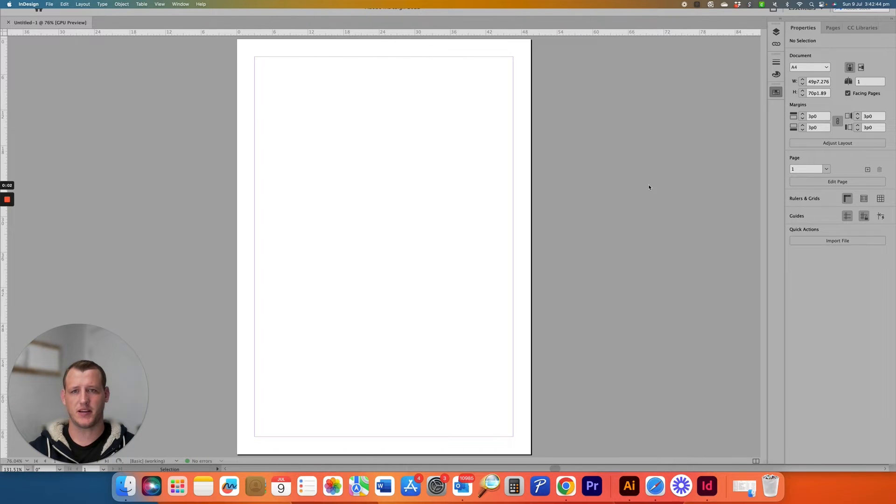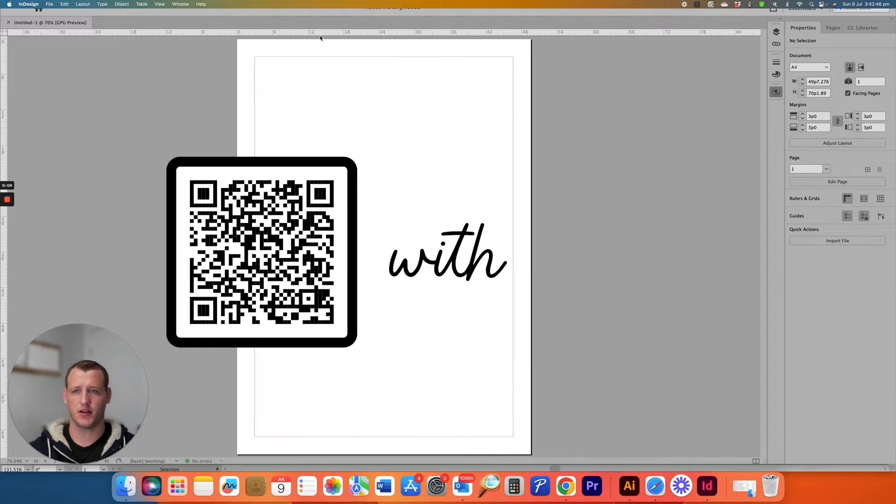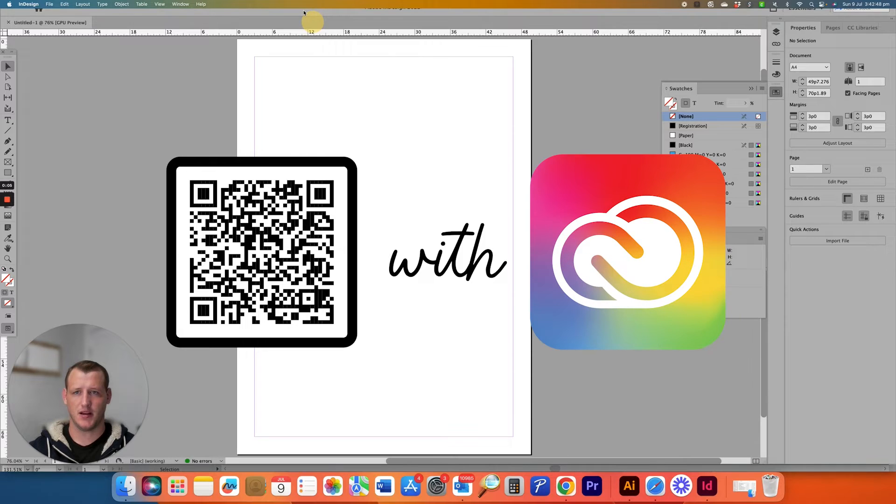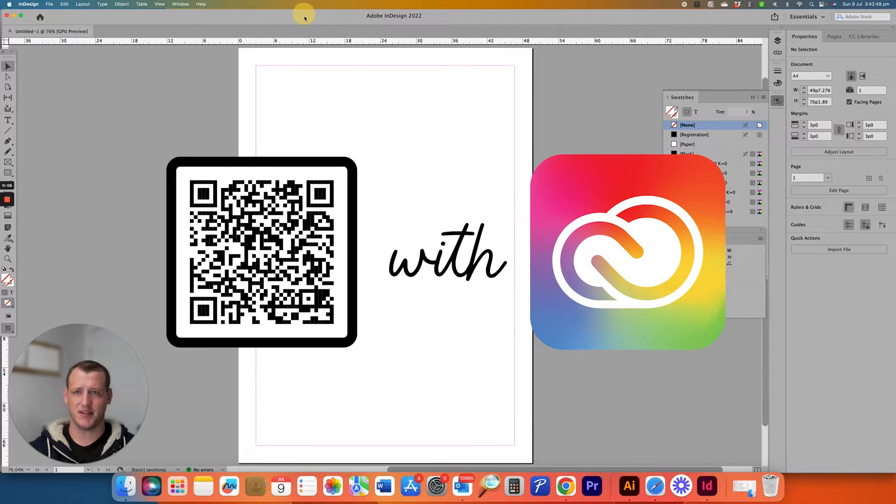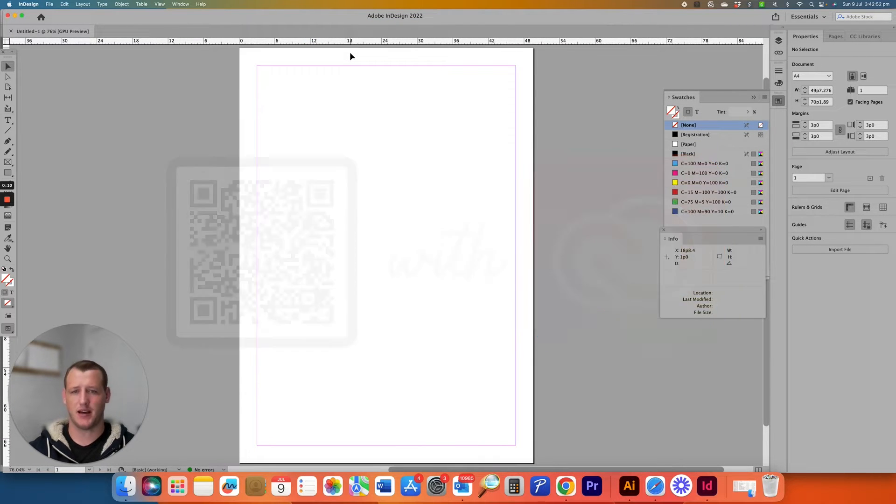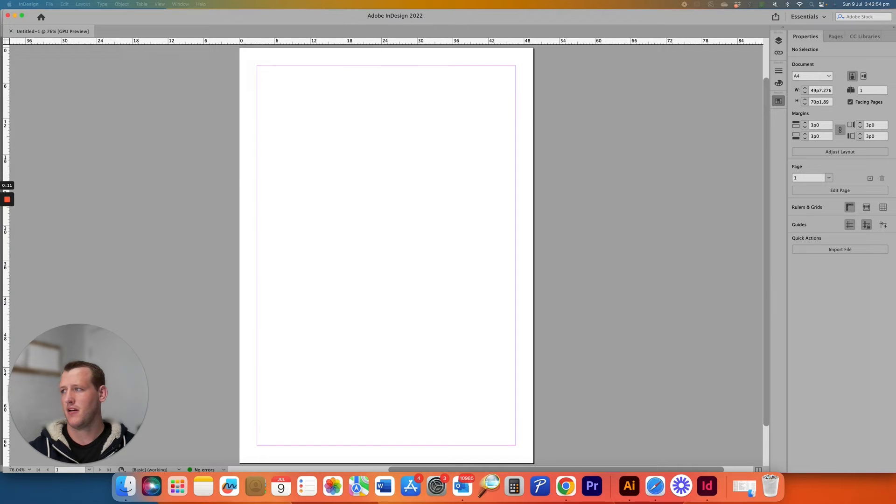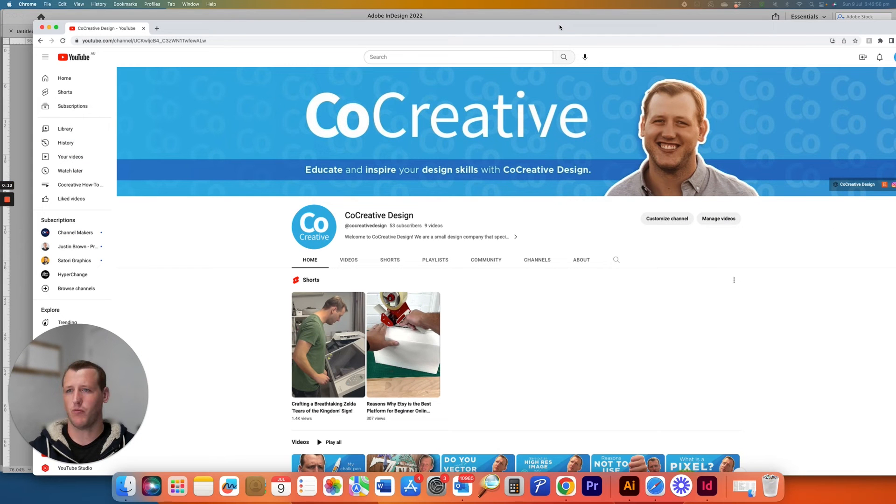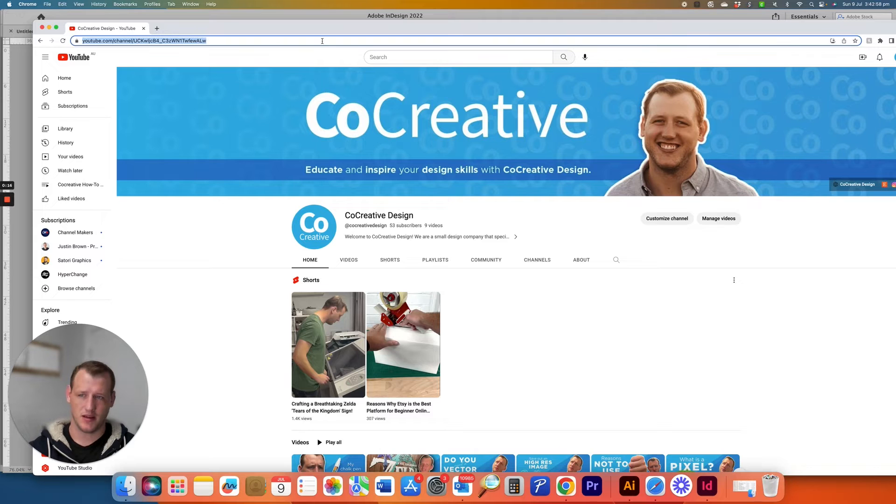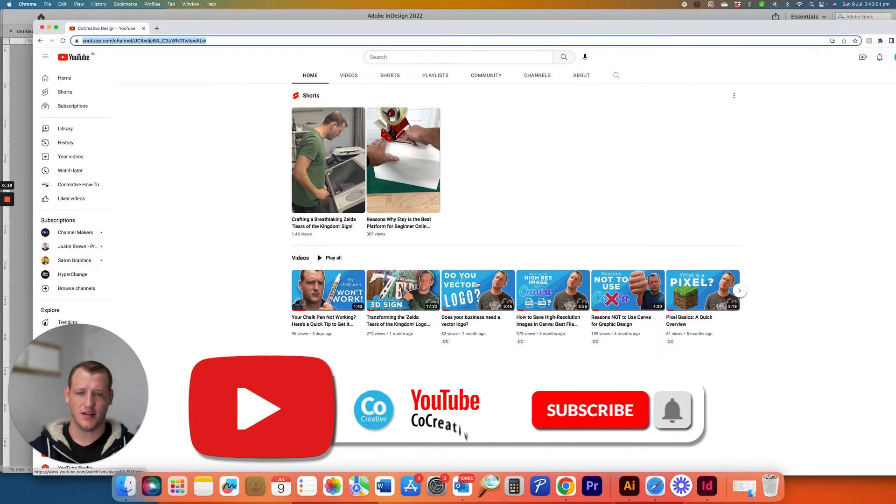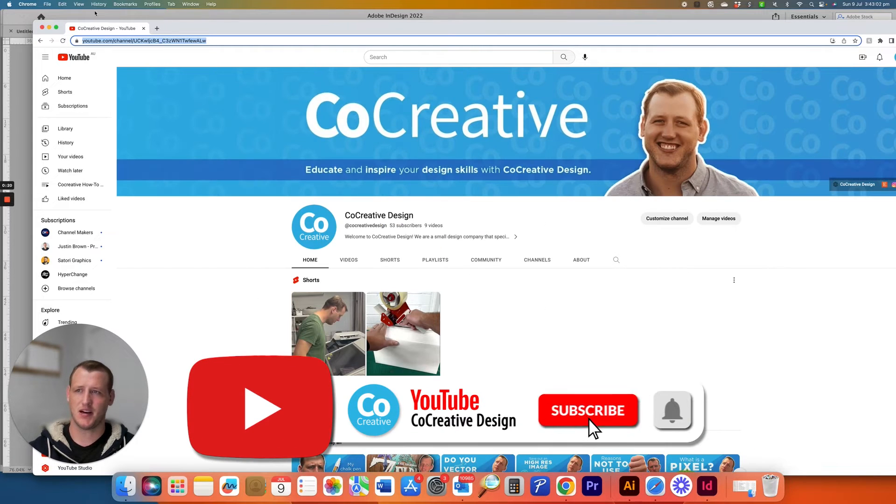So this is the quickest way I found to make a QR code with Adobe Creative Cloud. Now I'm sure there's many other ways to do it, but this is the quickest way I've found. So let's find what link you want to make a QR code. Let's do a YouTube channel. Check it out if you haven't. Like and subscribe.